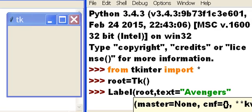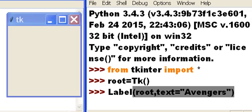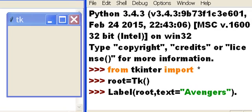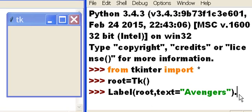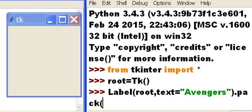And we close parentheses. Now I'm going to tell the system to decide how best to place the widget onto the parent object. The way to do that is to call the pack method: dot pack, open close parentheses, just like that. Now watch what happens to the window.